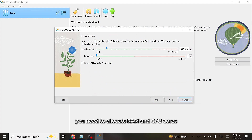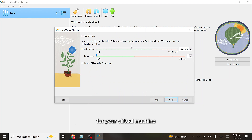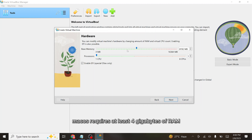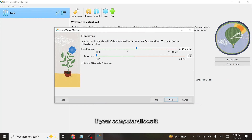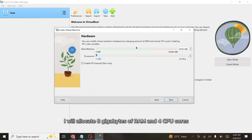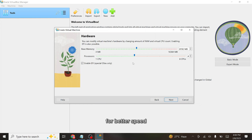In the Hardware options, you need to allocate RAM and CPU cores for your virtual machine. macOS requires at least four gigabytes of RAM and two processor cores, but allocating more resources will improve performance. If your computer allows it, assign higher values. I will allocate eight gigabytes of RAM and four CPU cores for better speed.